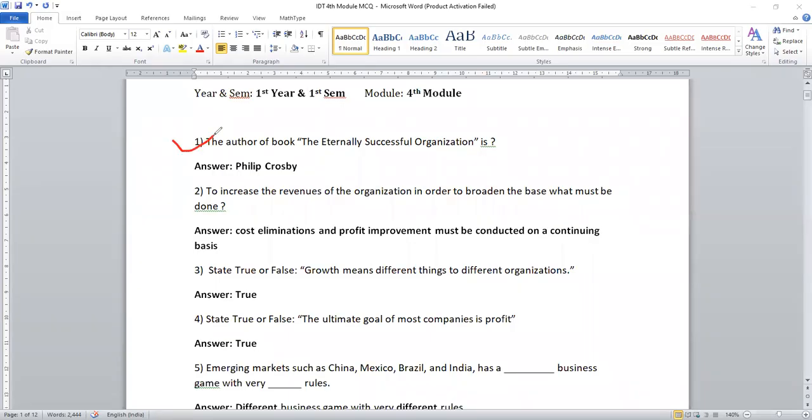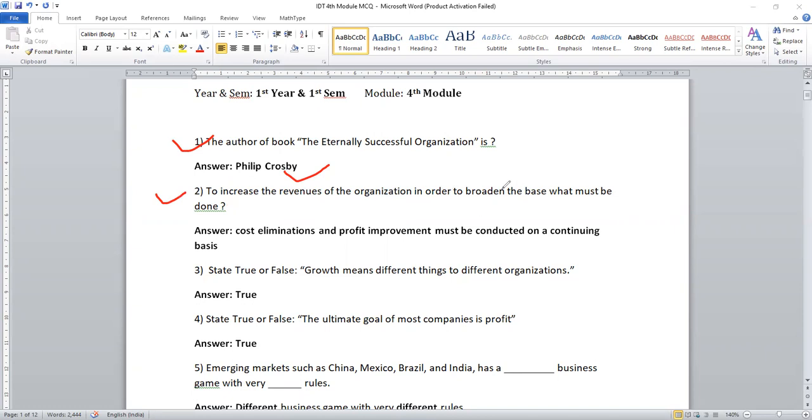Yes, the author of the book The Eternally Successful Organization is, who has written this particular book? Philip Krosberg. Second question, to increase the revenue of the organization in order to broaden the base, what must be done? The right answer is cost eliminations and profit improvement must be conducted on a continuing basis.